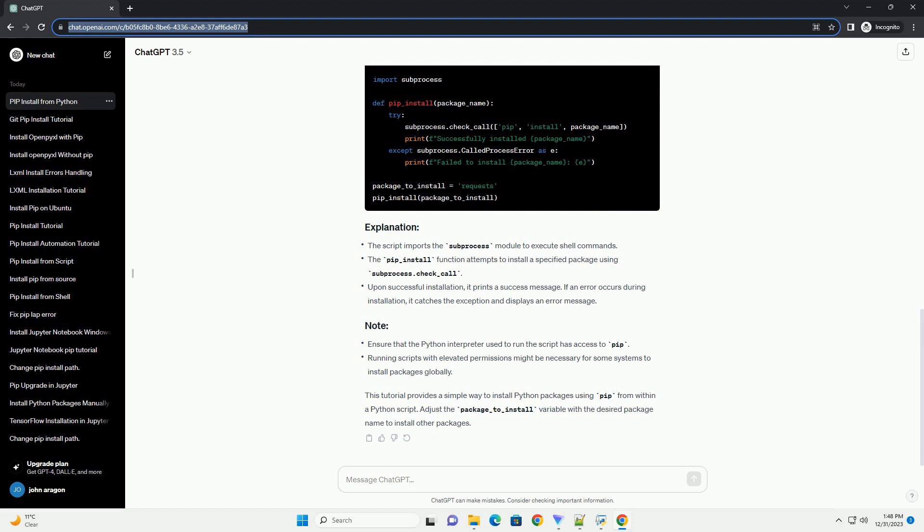This tutorial provides a simple way to install Python packages using pip from within a Python script. Adjust the package_to_install variable with the desired package name to install other packages.